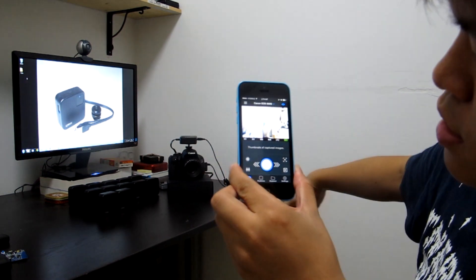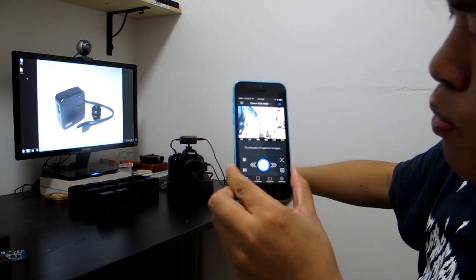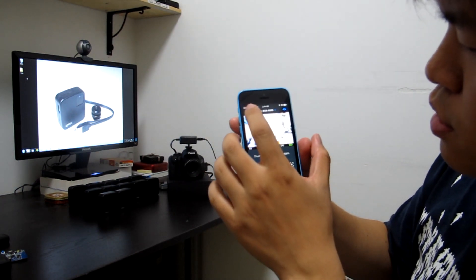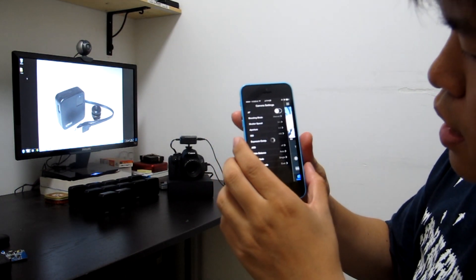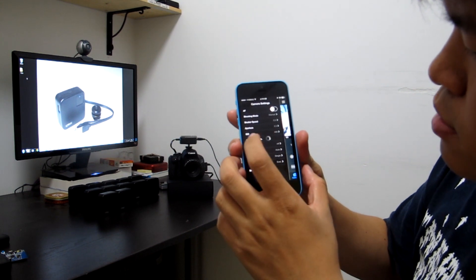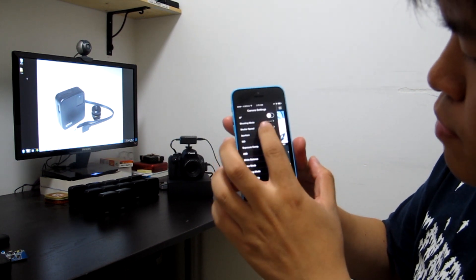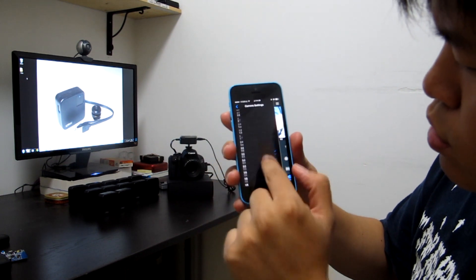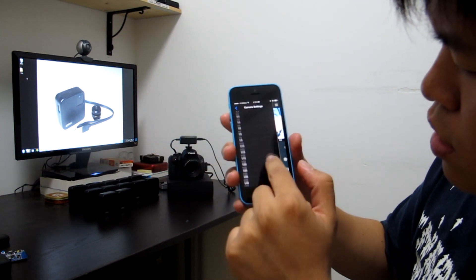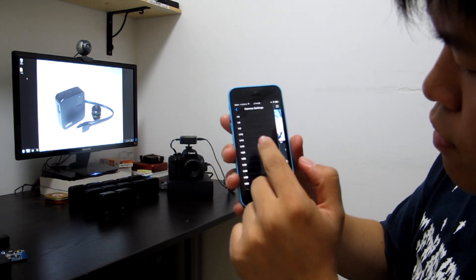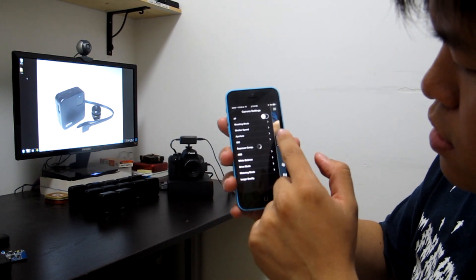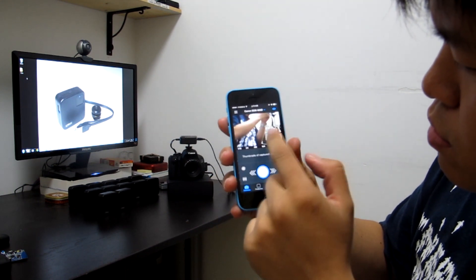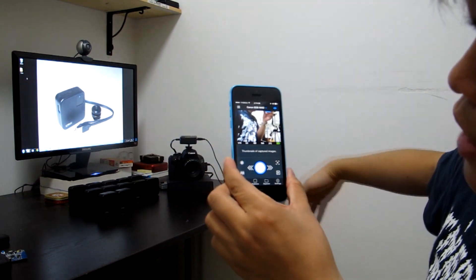Now it's still a little bit bright, so we'll do other changes. The shutter speed is 0.5. It's too long, so we make it a little bit lower. Use this. Okay, it's getting normal.